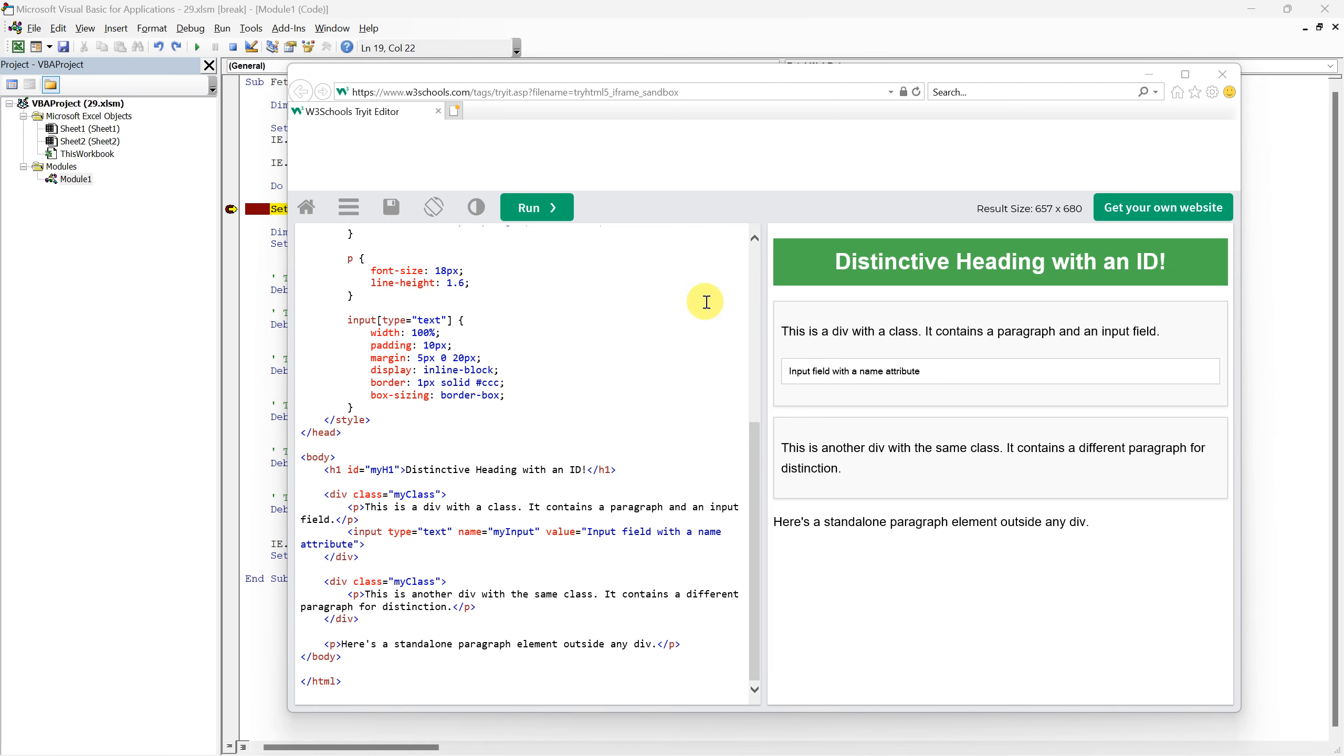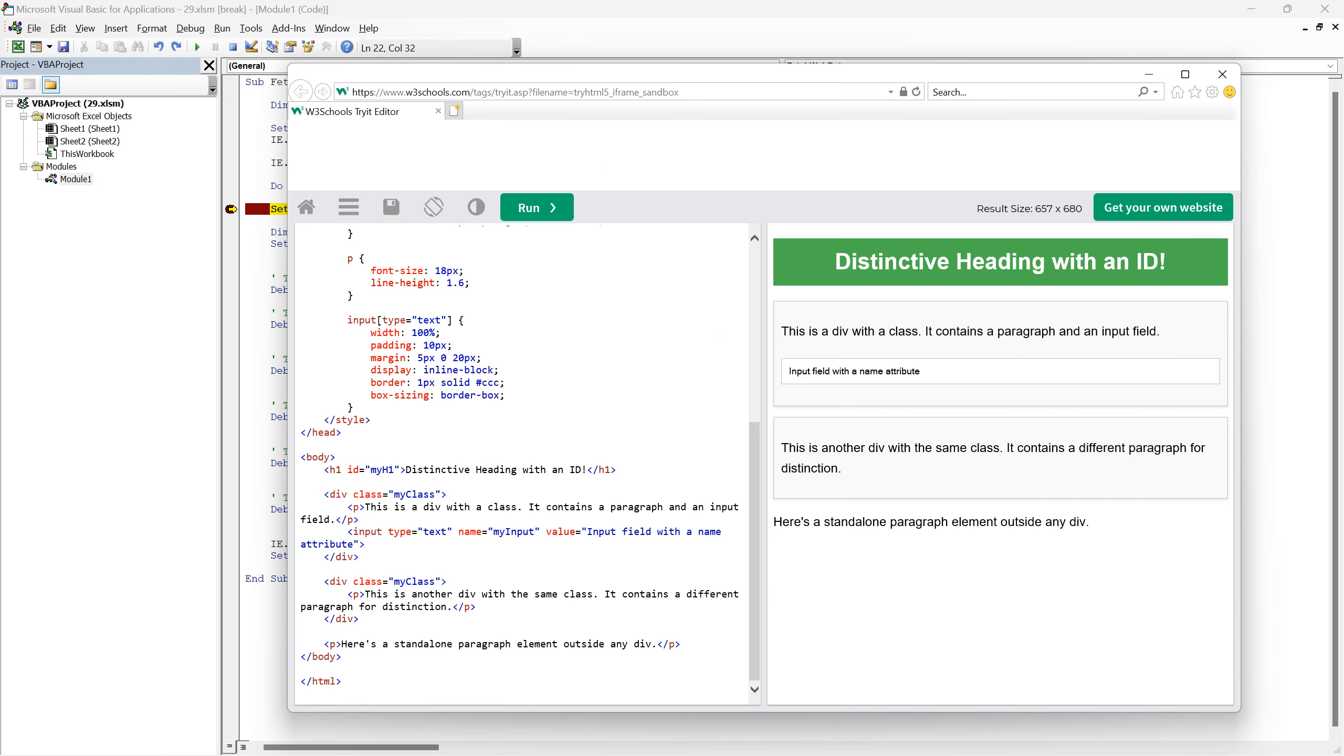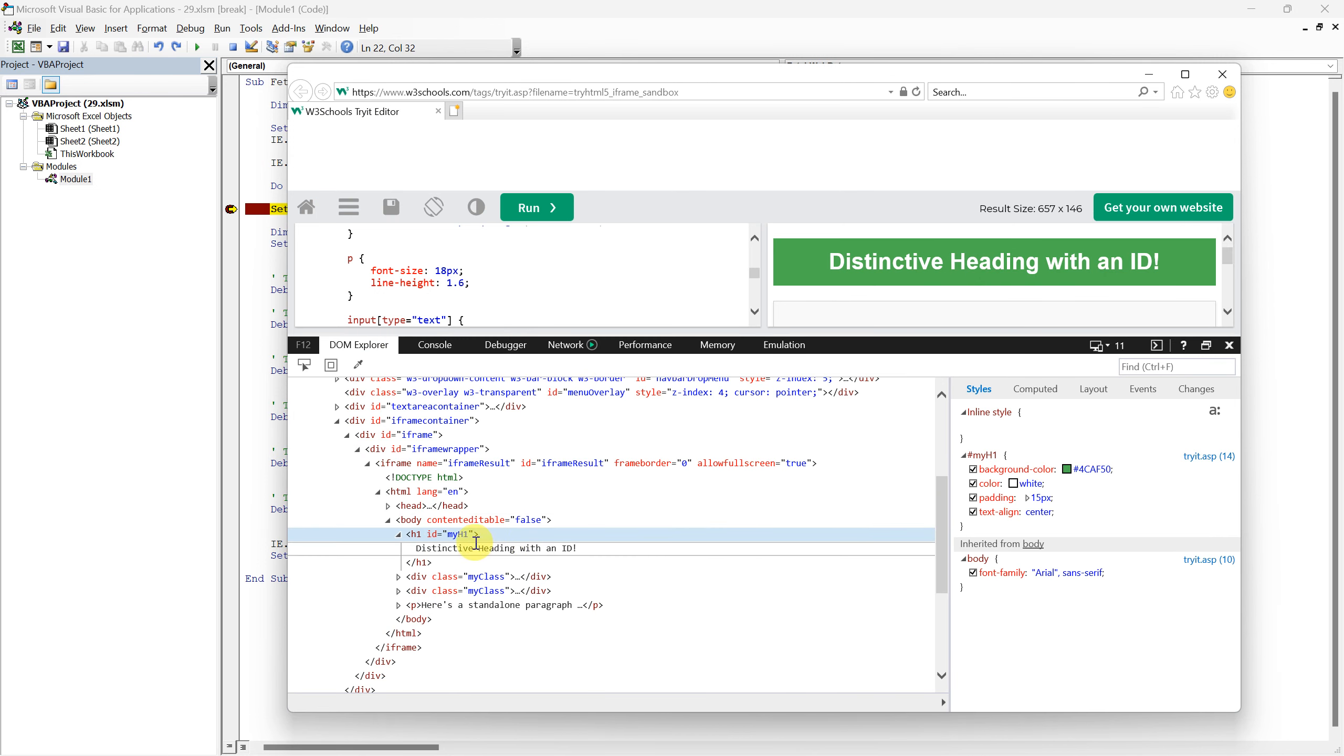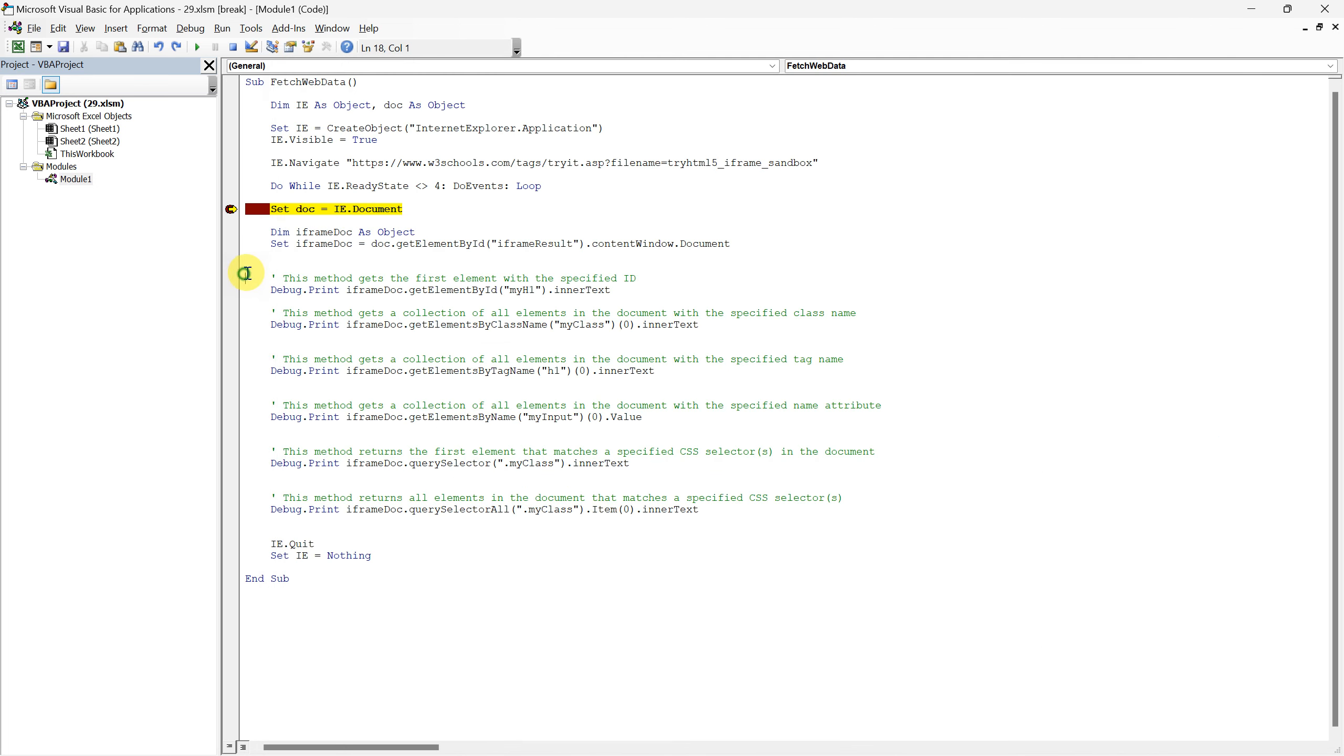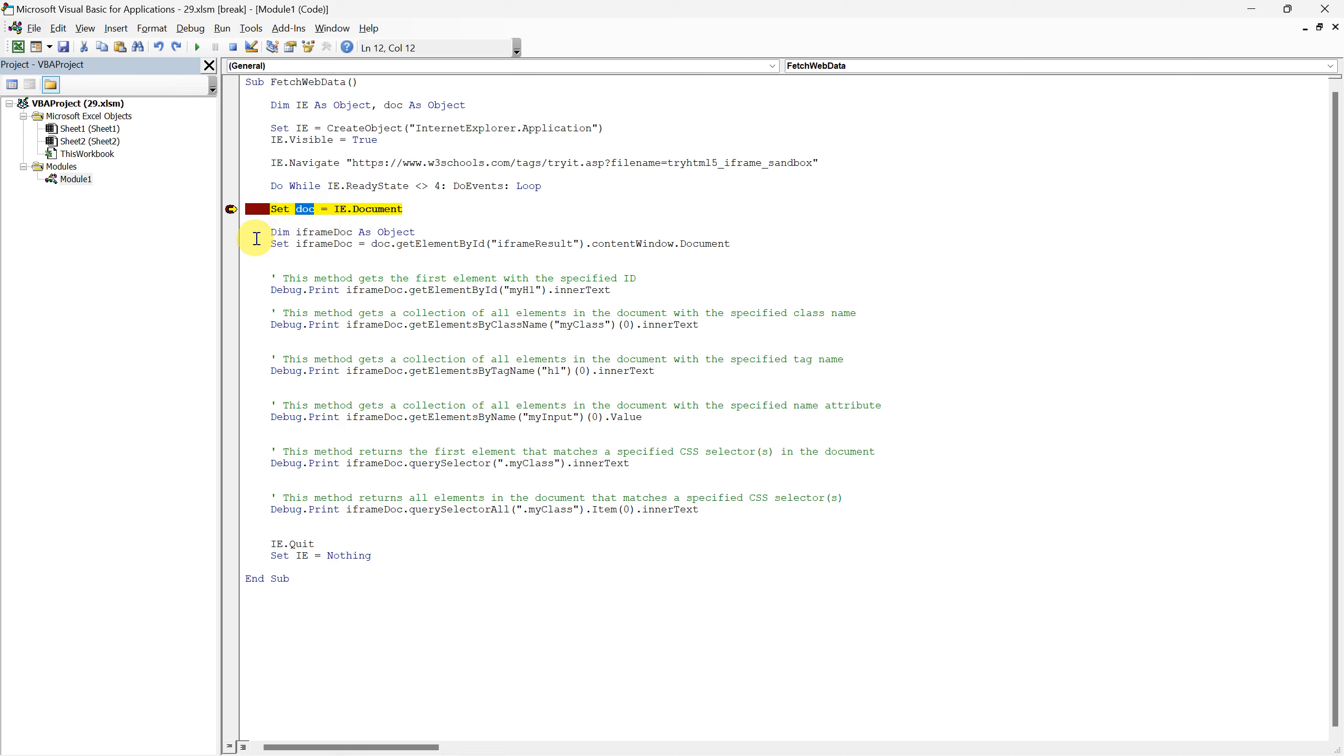Now, having set the scene, let's address why we are using iframe doc instead of the more common doc in our code. If you observe the structure of our URL's web page, you'll notice that the sandbox, where we input our HTML code, is an iframe, a document embedded inside the main document. This is why we are not directly using doc, which we typically use to represent the main document. To correctly target elements inside this embedded document, we create an iframe doc object.